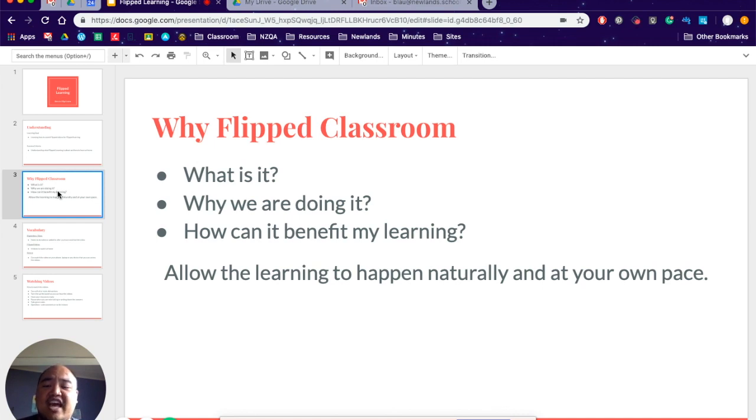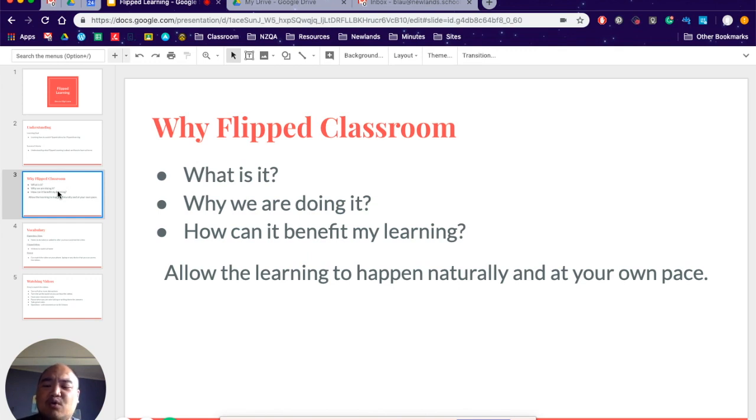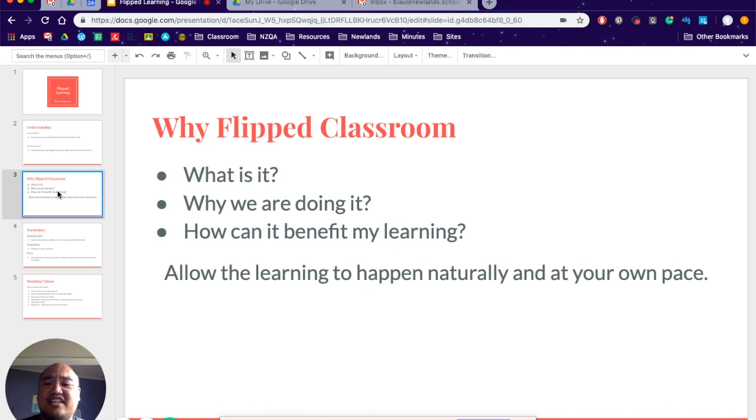Actually learn about it in a more thorough and deeper way. I want you to be thinking more relational and extended abstract, not just your multistructural.